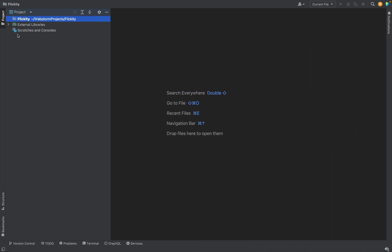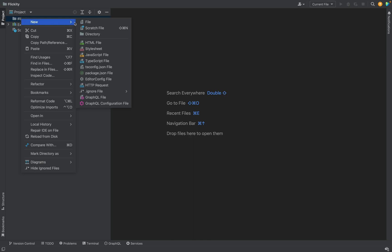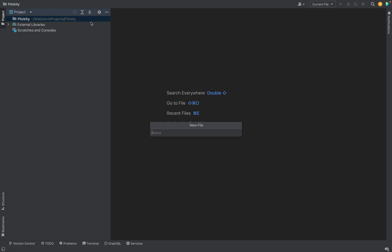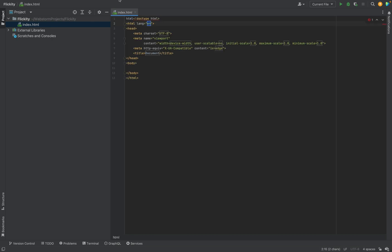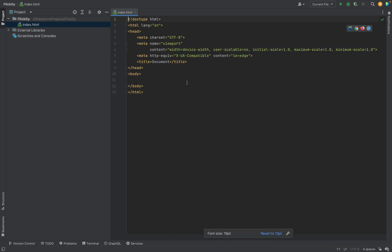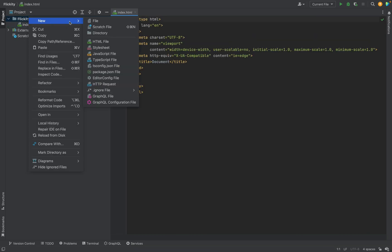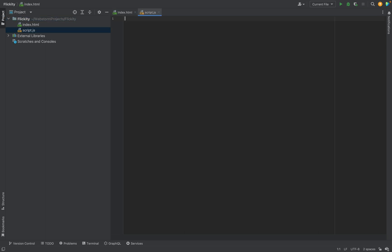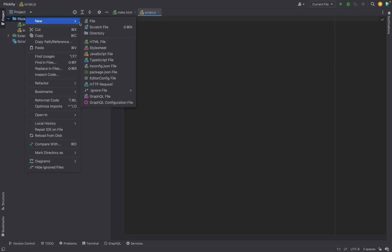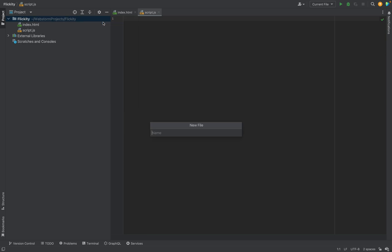For the demo purpose, we will create empty project. And we will start from adding new files. It's index.html. Now we need to add the script, script.js and let's add styles. In case you will need to customize it a bit. It will be styles.css.